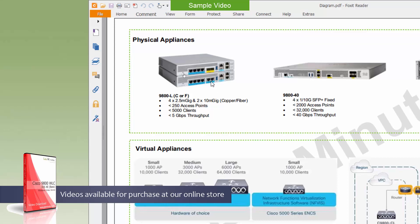Every time you see an Ethernet port that has a blue tag or blue color like that, it's usually indicative of a multi-gig port. And then the yellow ones up here — that's the 10-gig fiber. In terms of capacity and support, it supports up to 250 access points and 5,000 clients with a maximum of 5-gig throughput. So even with a small box like this, you can still have a pretty decent size wireless deployment. There's a copper and fiber model — C for copper and F for fiber — so just make sure you pick the right part number.